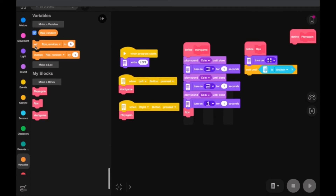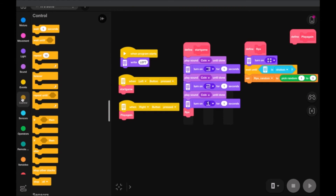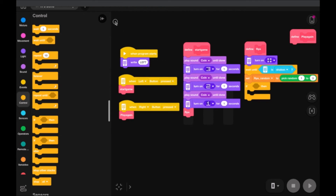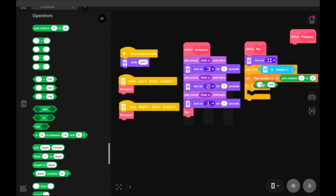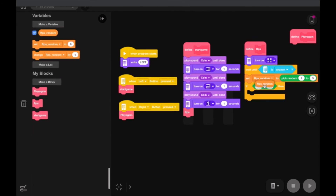We'll see that it gives us two blocks. We're going to set 'rpsrandom' and drag an operator over — 'pick random' — choosing options one through three, because we have rock, paper, or scissor. So we set the variable to a one, a two, or a three. Now we need to display what happens: if it's a one, if it's a two, if it's a three. We'll use an if/then block, add the equal operator, and check if our rpsrandom variable equals one, two, or three.